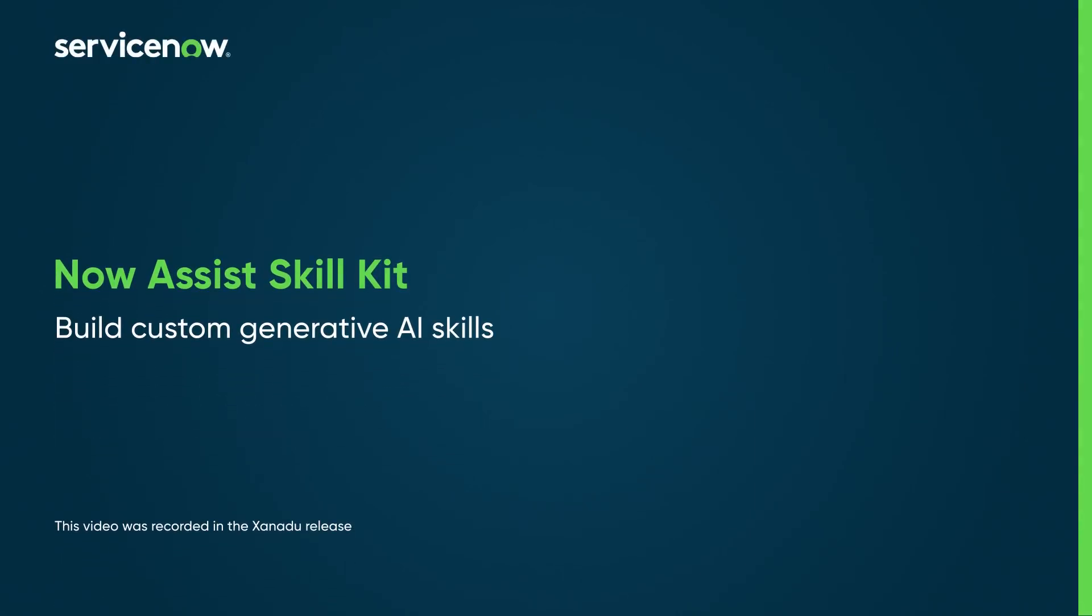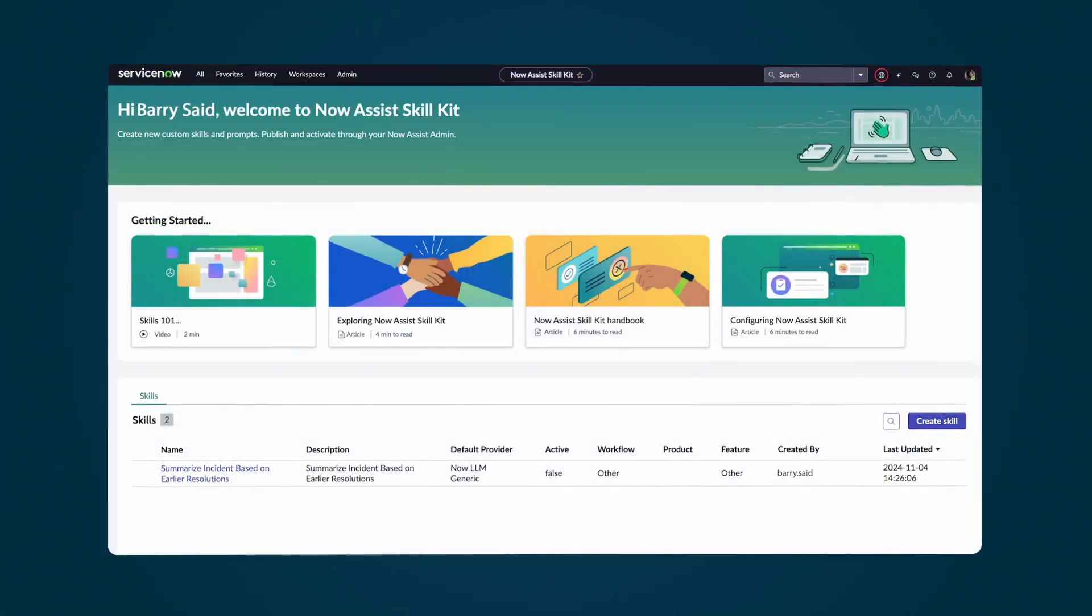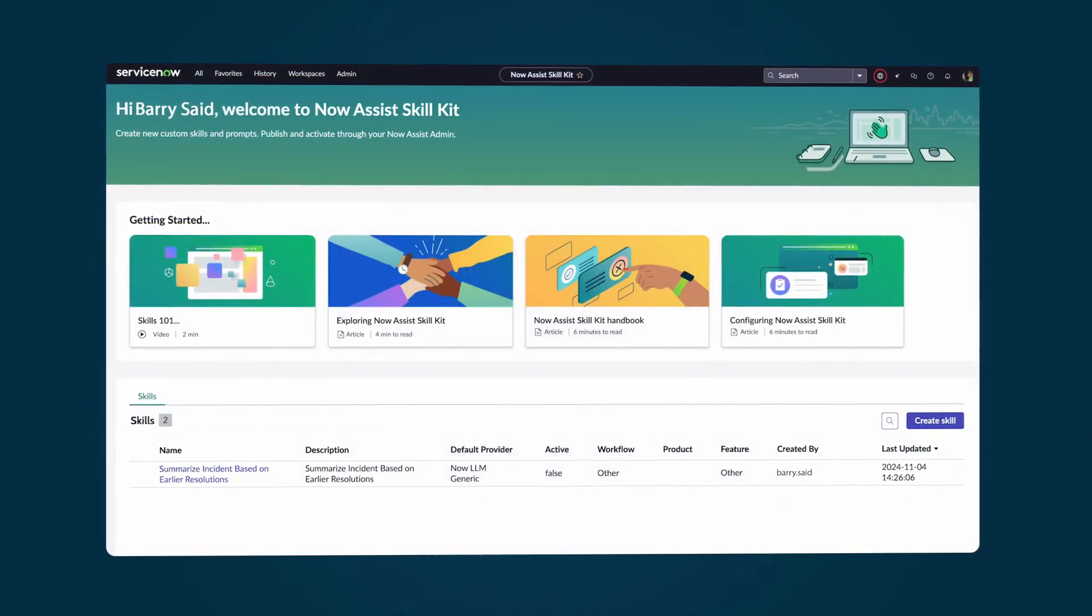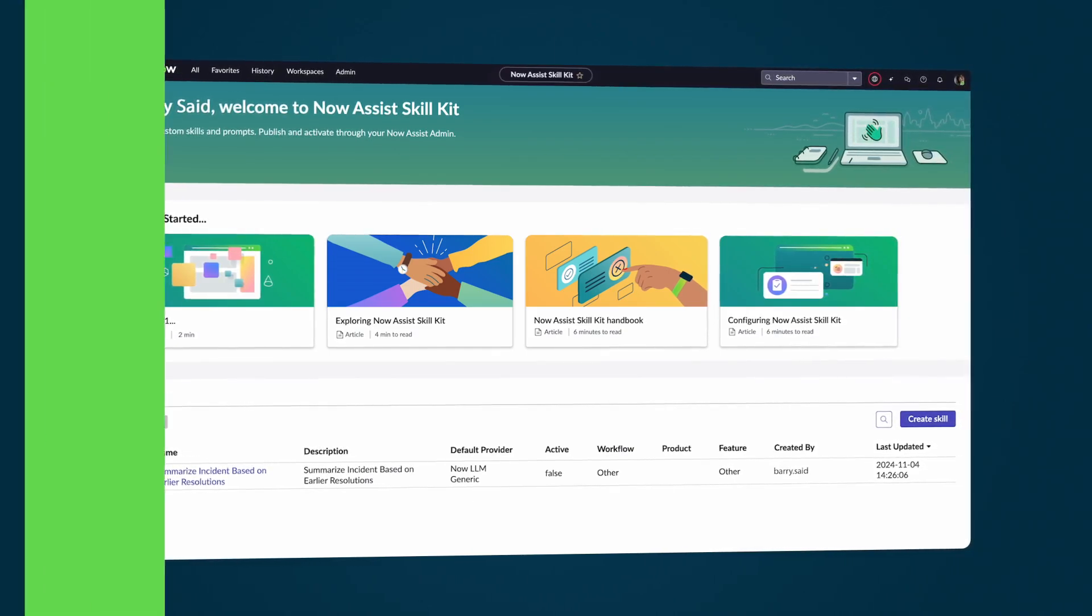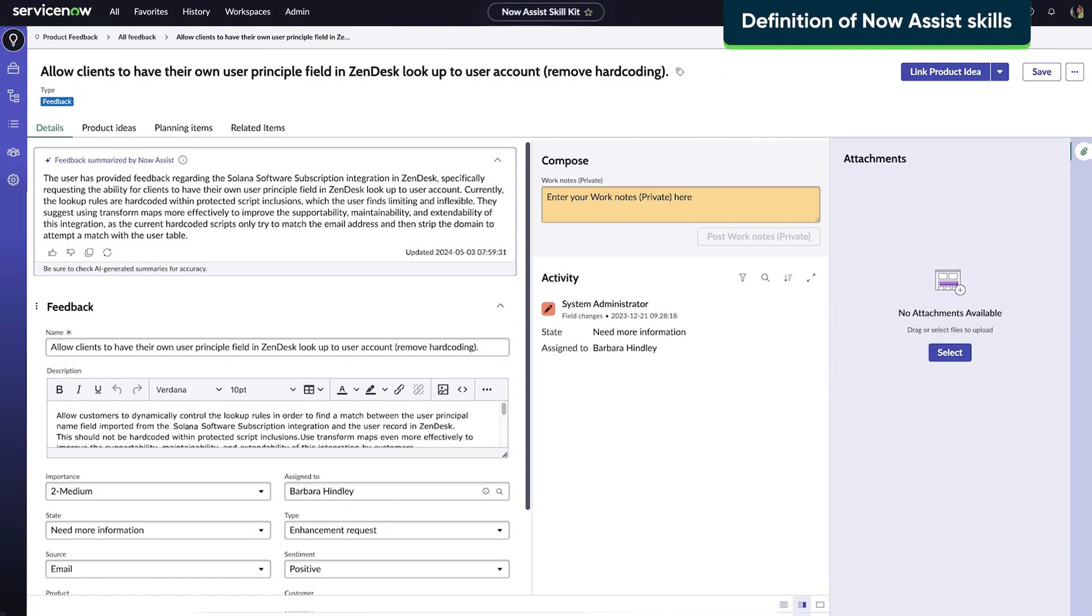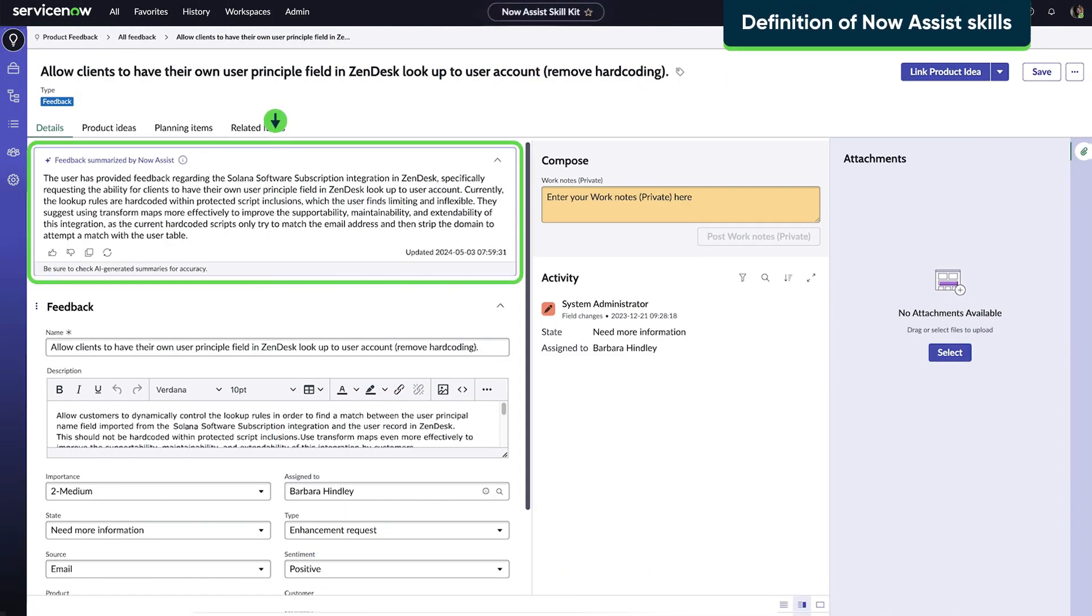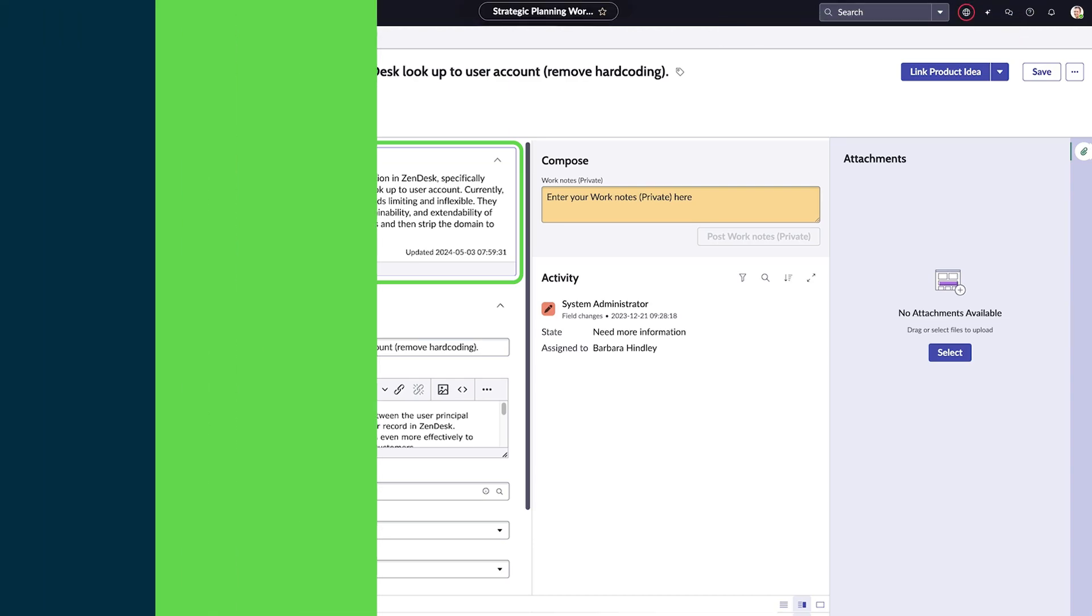SkillKit empowers developers to build new custom skills for leveraging AI and ServiceNow products. Now Assist skills are generative AI tools built into products to boost user productivity, as well as improved deflection and customer service.